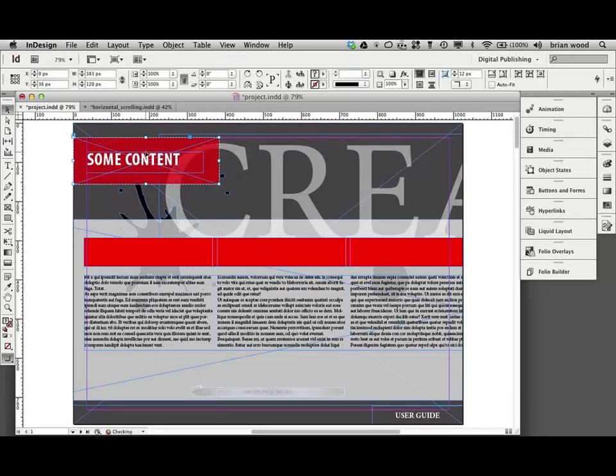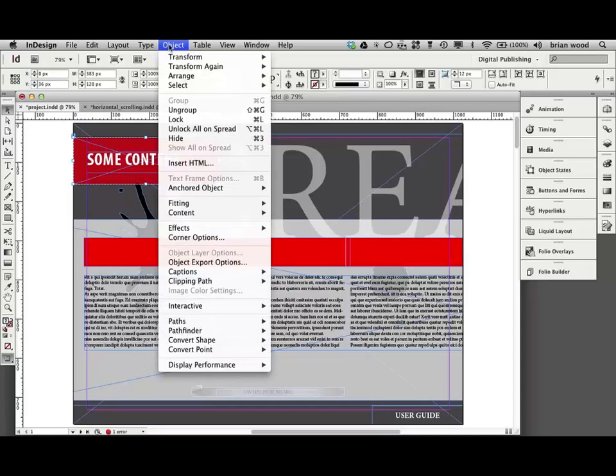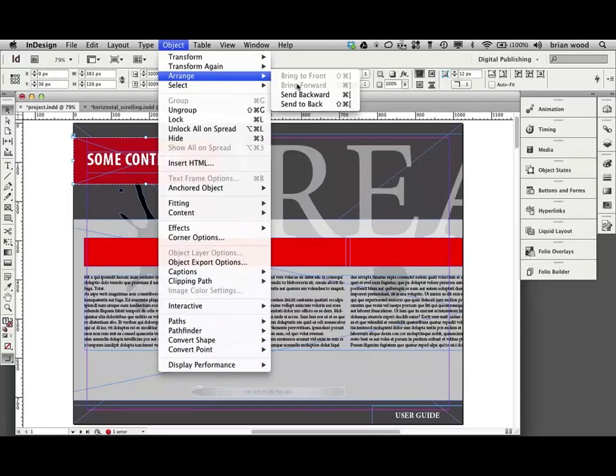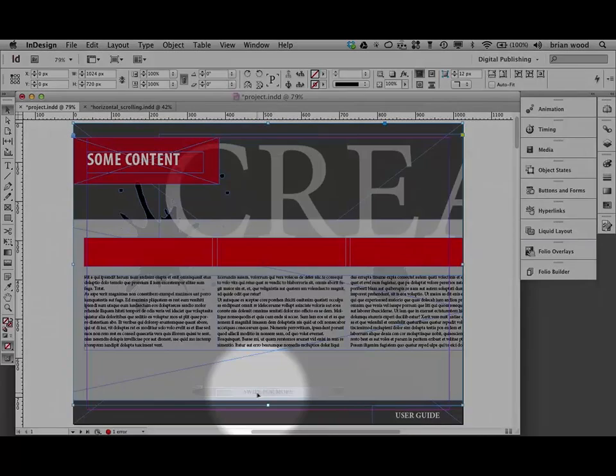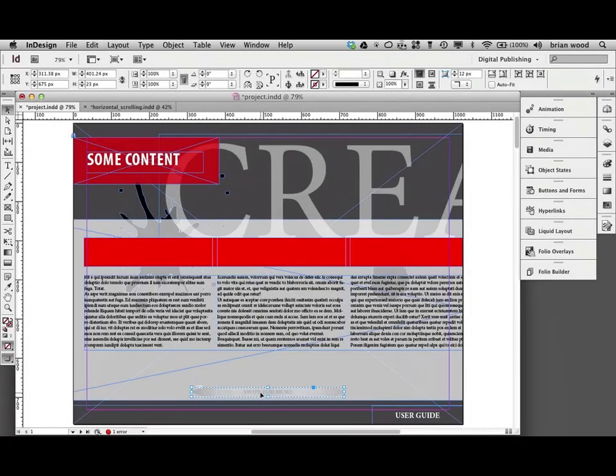Bring it to the front. Object, arrange, bring to front. Okay. And what we're going to do, same thing with this here. Click down here. And then command or control click to select it. Object, arrange, bring it to the front.